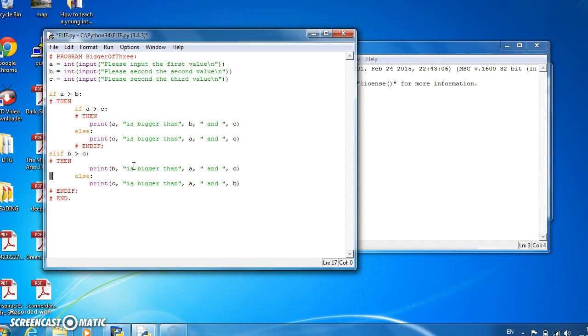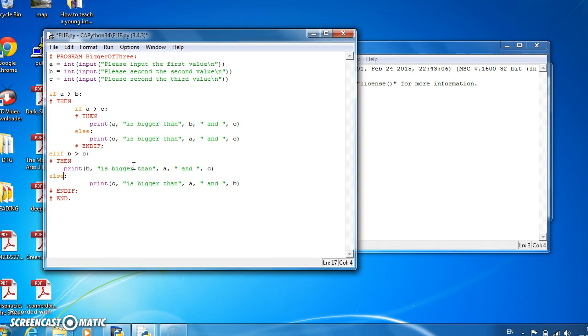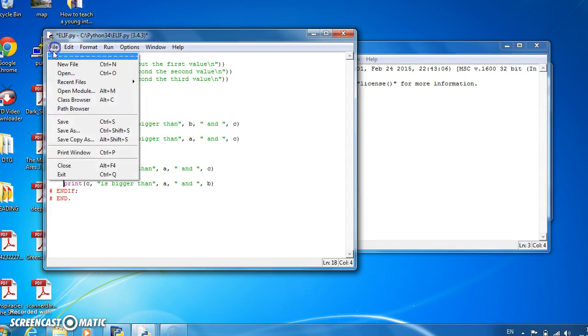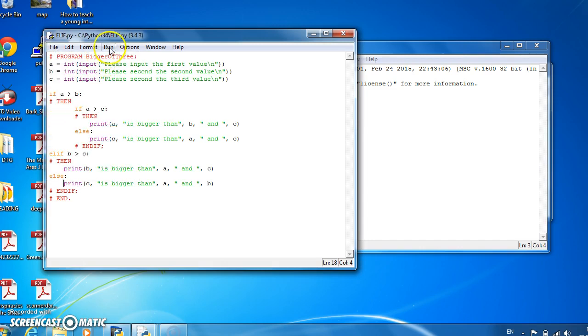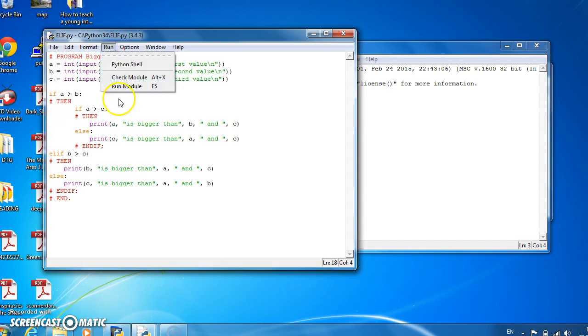We also need to bring the elif back fully, put the print back, and only four statements, four spaces back. And then if we save this and run it...